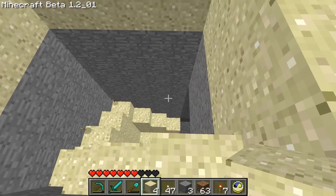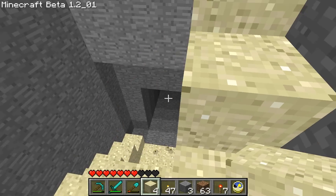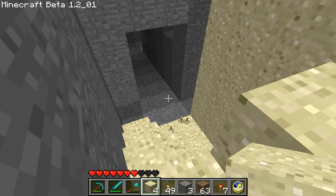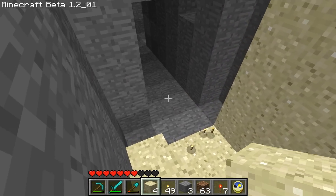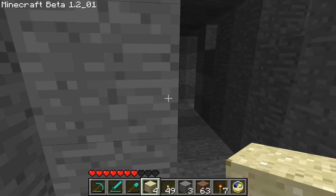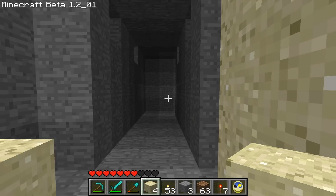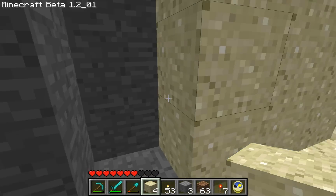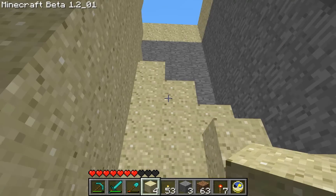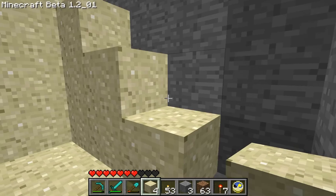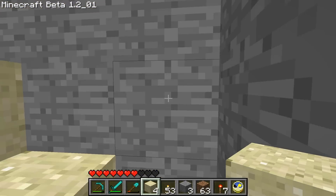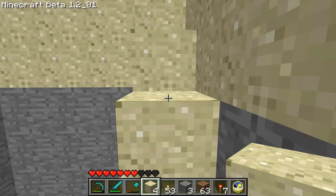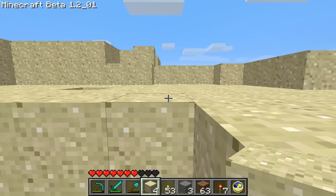Now I've got a cool little hidden entrance down to what will be something — I don't know what this will be. So far it's just an entrance, that's about it. So how did I do this? It's not too complicated, took a little figuring out.